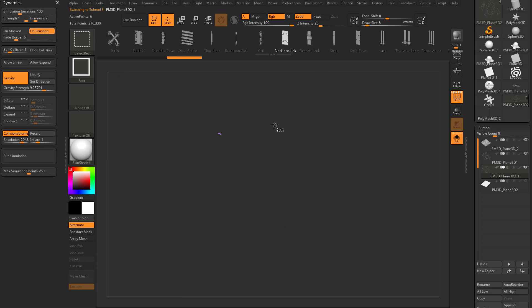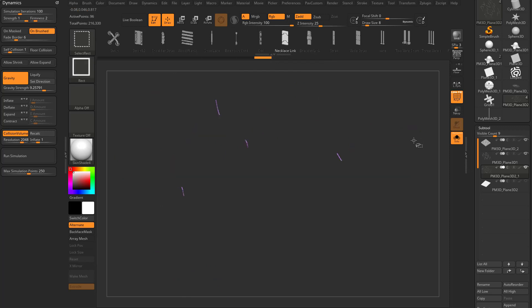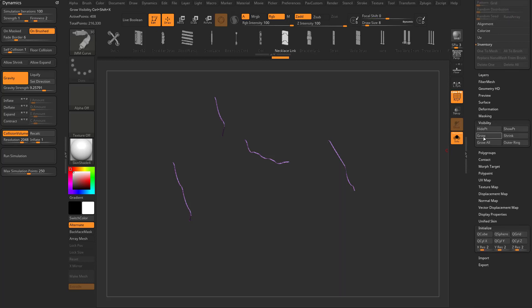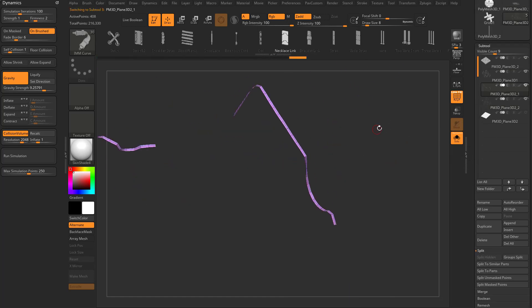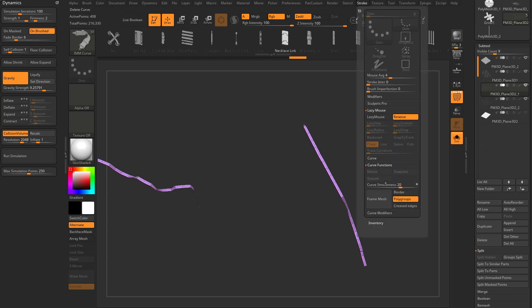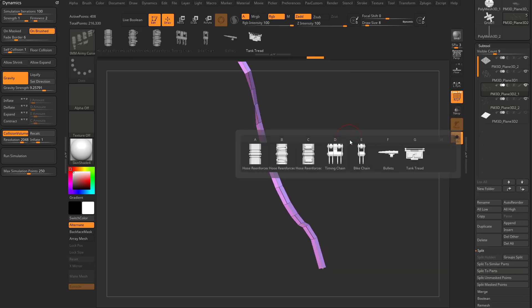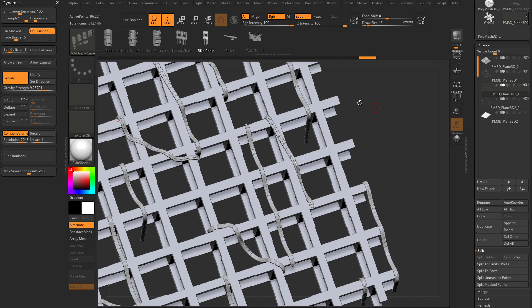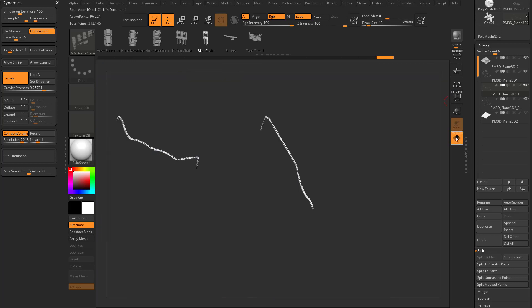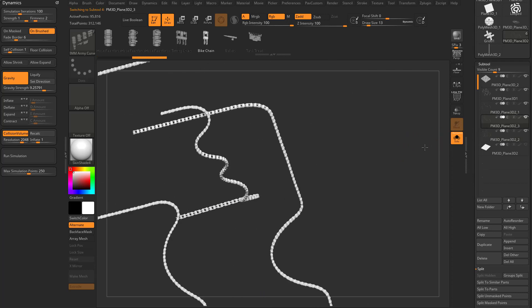We have this sub-tool with draped necklaces. Some of them you want to be necklaces, some you want to be something else. Hold Control Shift and drag to isolate pieces, Control Shift drag again to invert, then Control Shift A for visibility grow all to grab all vert-welded parts, and split hidden. Now you have different tubes in different sub-tools. Go to stroke, curve functions, frame poly group mesh, B, I, IMM army curve, hit M, grab a bike chain, and update all those curves with a bike chain — now bike chains are draped over.